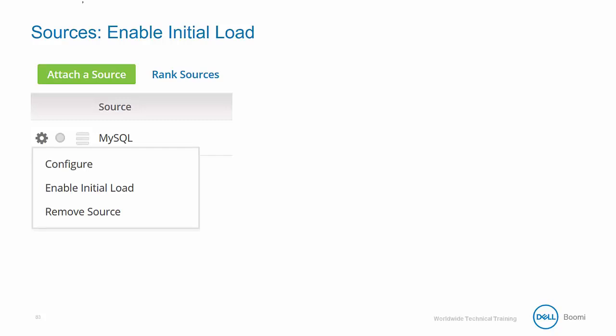When a new source is added to a model, it's initially inactive until we activate it. By enabling the initial load, we are opening the channel of communication between the Atmosphere platform and the MDM platform for that specific source.